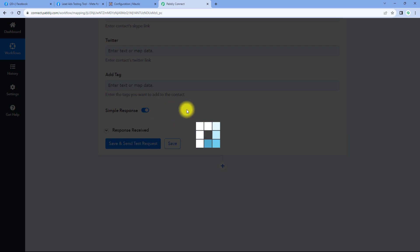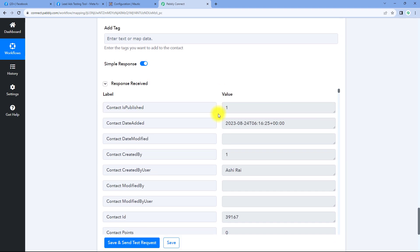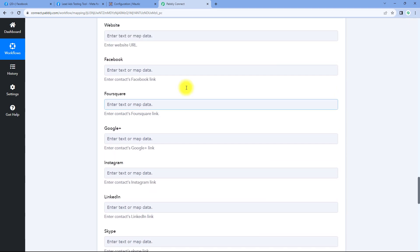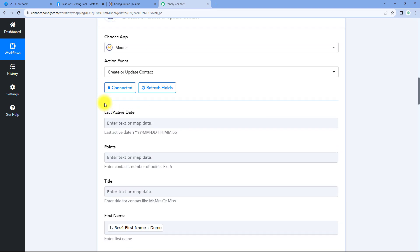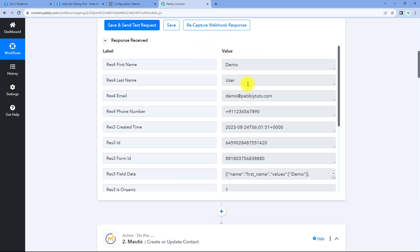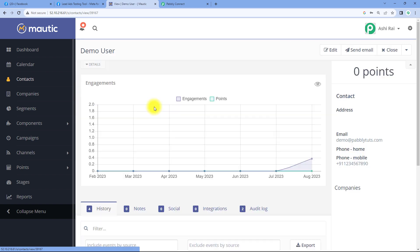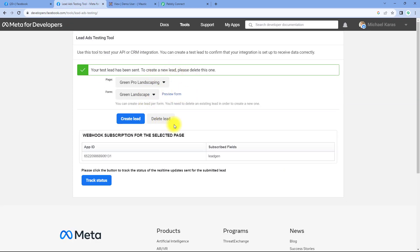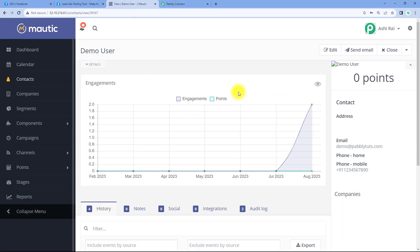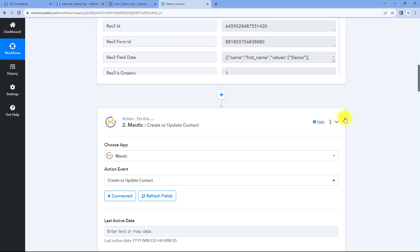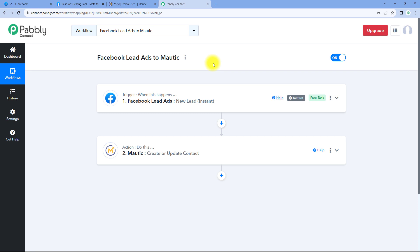After mapping all the details, scroll down and click on save and send test request. We have received a positive response, showing that the details mapped — the lead from Facebook lead ads — have been added as a contact in our Motech account. Let's verify: we go to our Motech account, go to the contacts page, and yes — demo user, the same lead whose details we entered in the Facebook lead ad testing tool, is now added as a contact with the same name, same email address, and same mobile number.